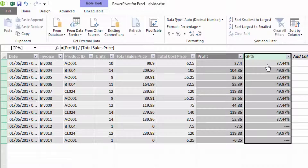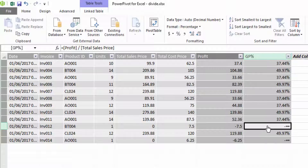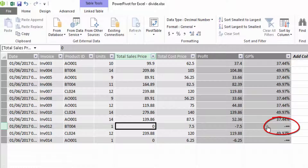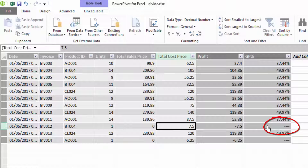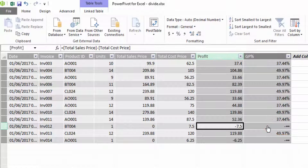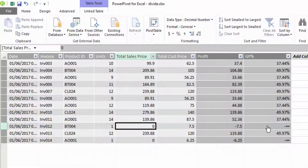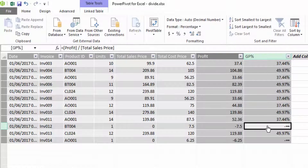We can see from this calculation that there are some problems. We have an infinity symbol appearing because we have a total cost price but zero total sales price — a negative profit with zero sales. You can't divide by zero, so you get this infinity symbol when using the normal mathematical divide operator in DAX.